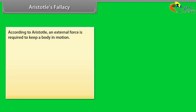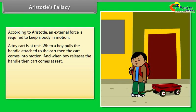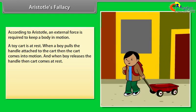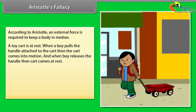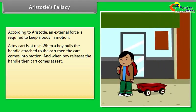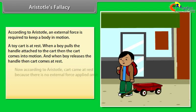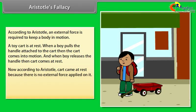According to Aristotle, the Greek thinker, an external force is required to keep a body in motion. For example, a toy cart is at rest. When a boy pulls the handle attached to the cart, the cart comes into motion. And when the boy releases the handle, the cart comes to rest. According to Aristotle, the cart came to rest because there is no external force applied on it.